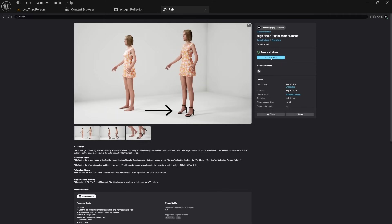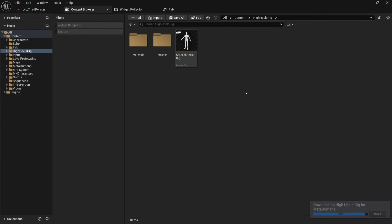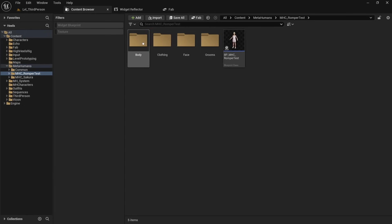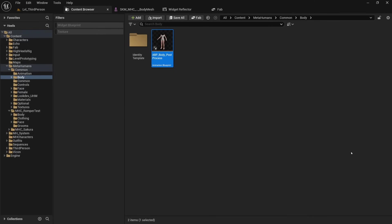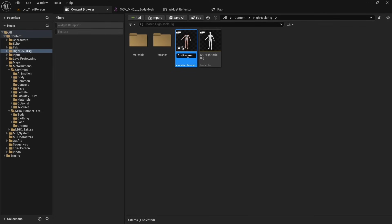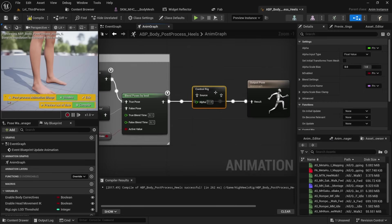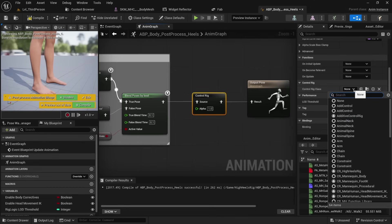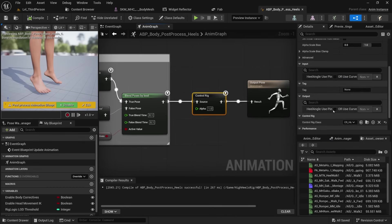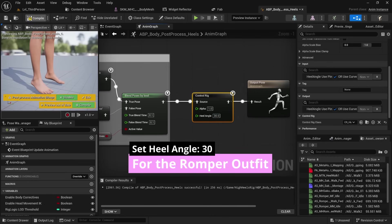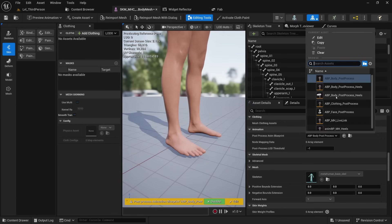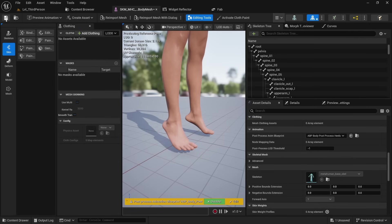To install High Heels Rig, simply go to Fab and add it to your project. Next, create and assemble a MetaHuman. Now go to your MetaHuman's body skeletal mesh and open it. Scroll down to the Post Process Animation Blueprint, find it in the Content Browser, copy that Animation Blueprint to a new folder, and give it a new name like NMBPMHHeels. Open the Animation Blueprint and add a Control Rig node. Change the class to High Heels Rig and compile. On the Control Rig node, expose the High Heels Angle field — whatever you type here will be the angle the foot adjusts to. In the skeletal mesh, change the Post Process BP to the new Heels one, and you are all done.